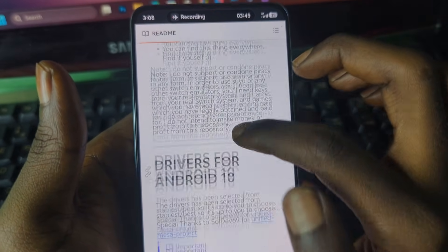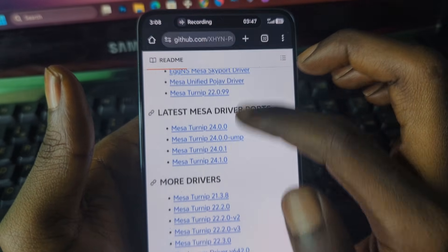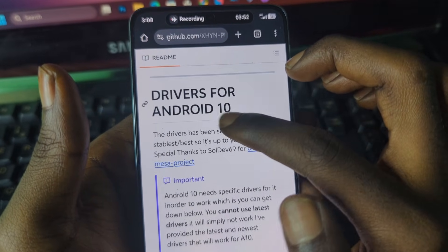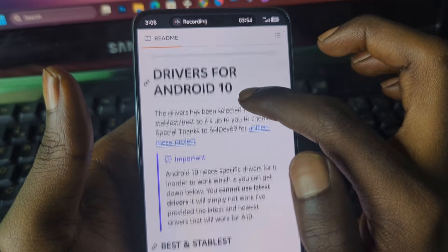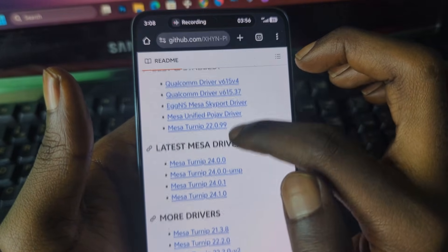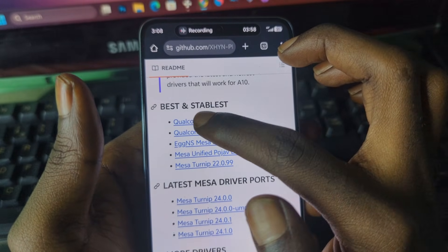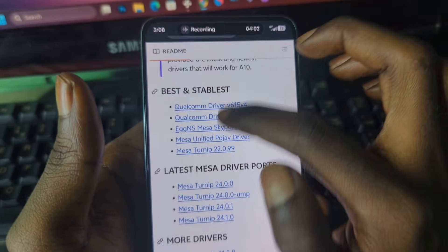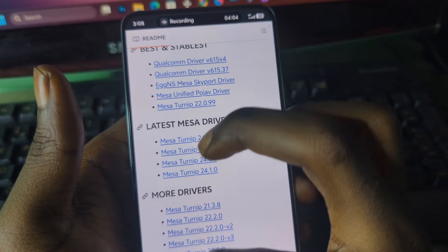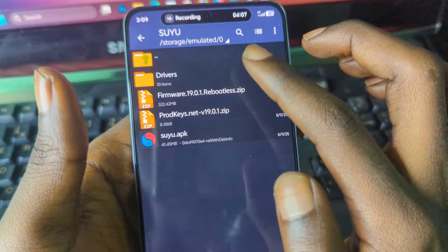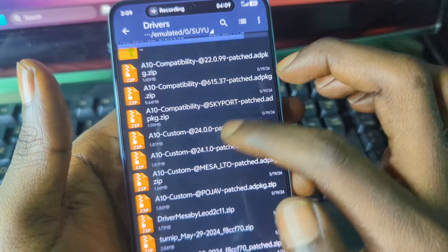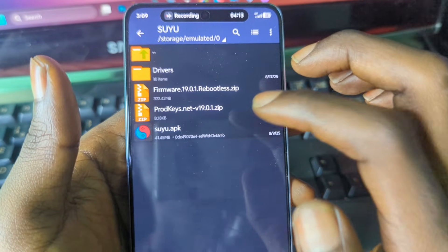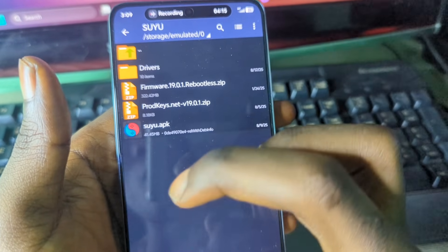Now scroll down and you should see compatible drivers 410. It says 'drivers 410 devices' and you have to go for the best and stable drivers. I already have everything ready — these are the drivers 410 and also what you are going to need to run Switch games on your mobile phone.